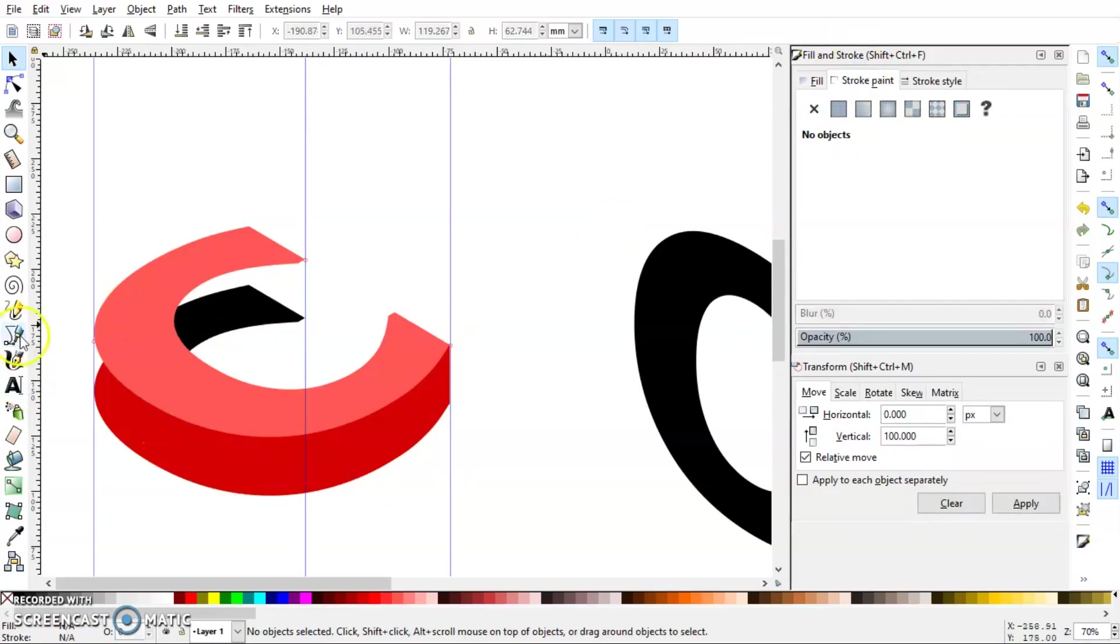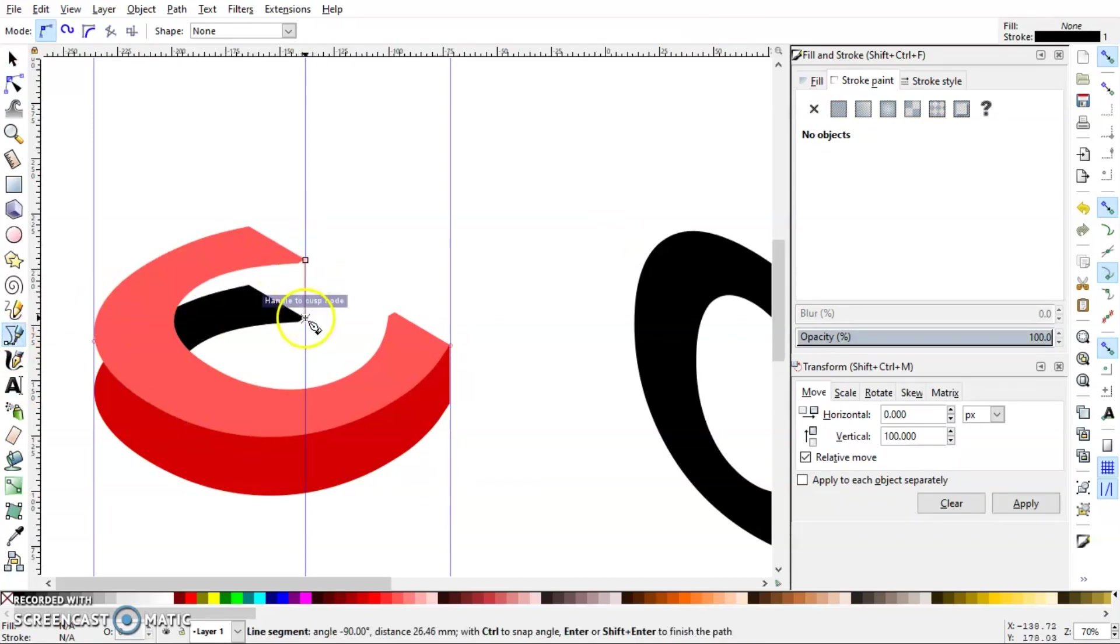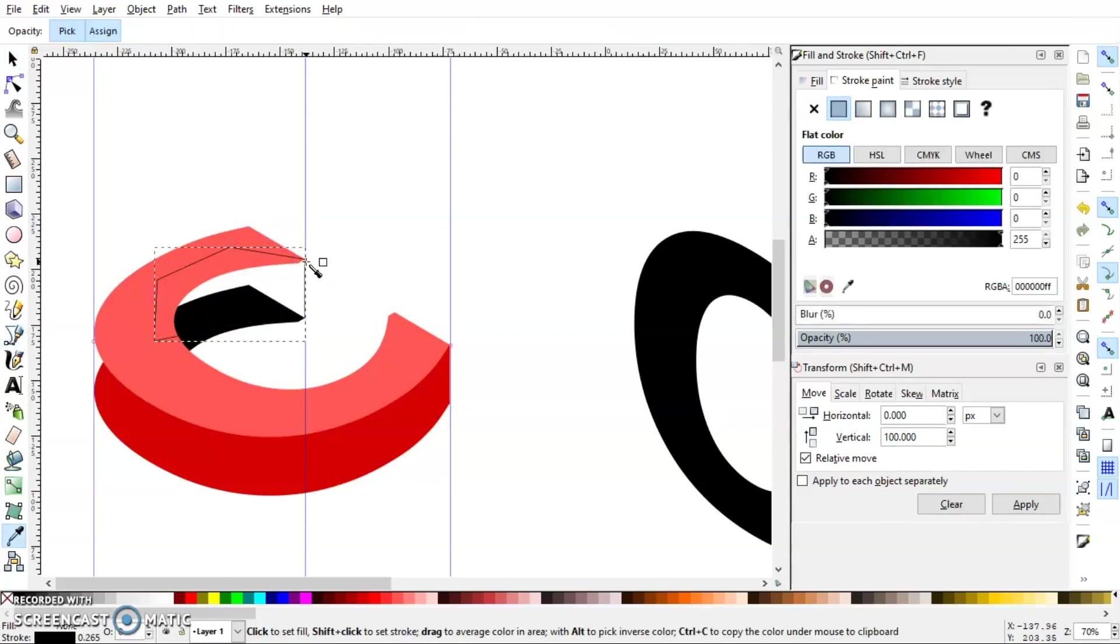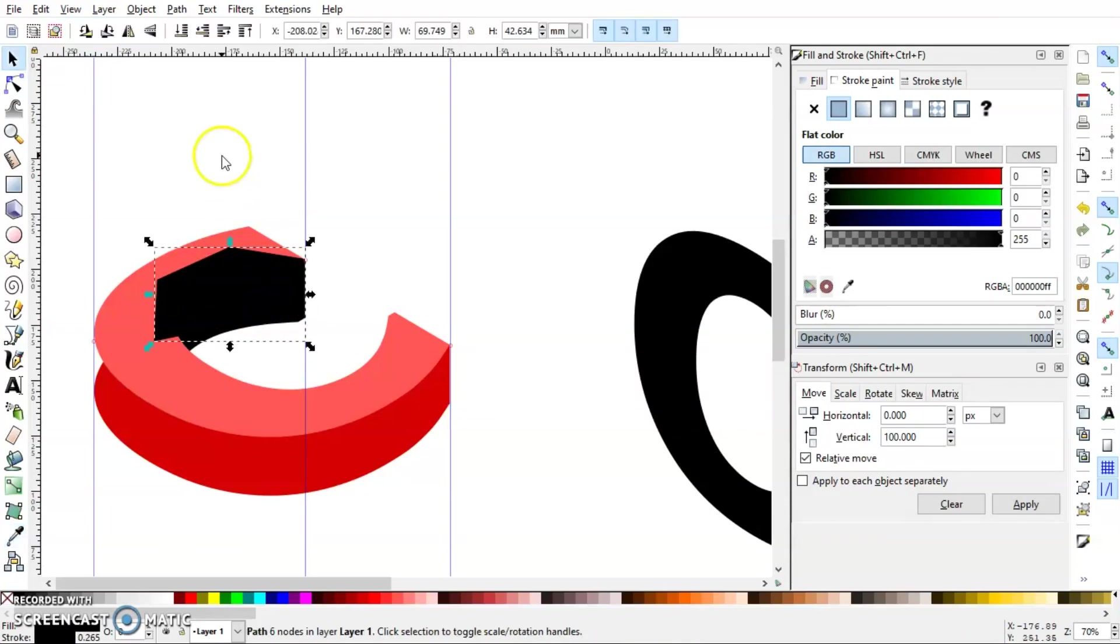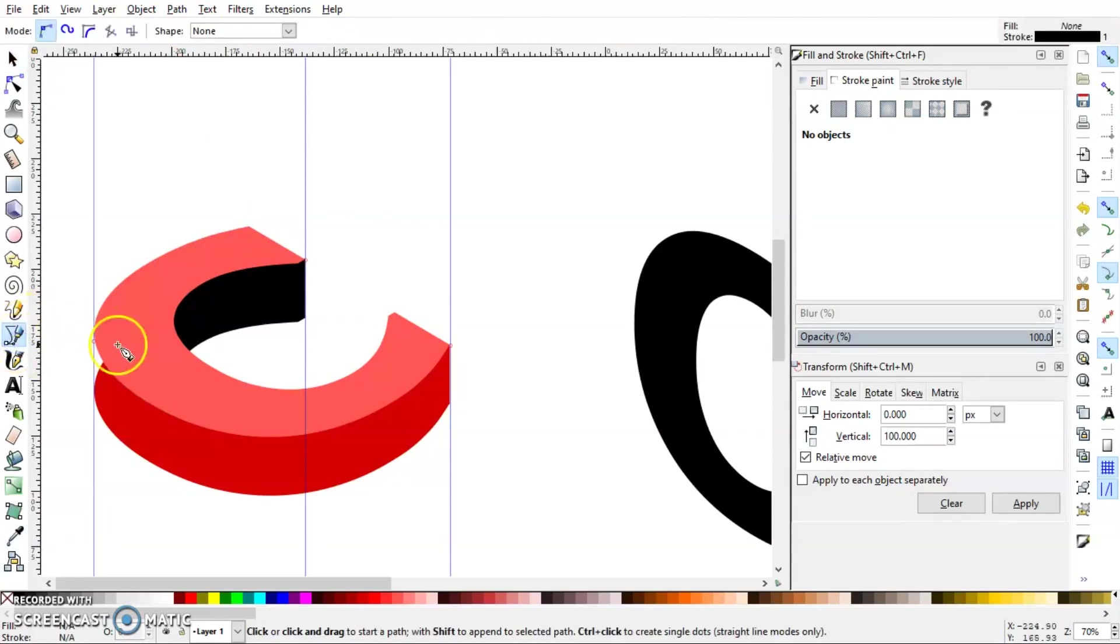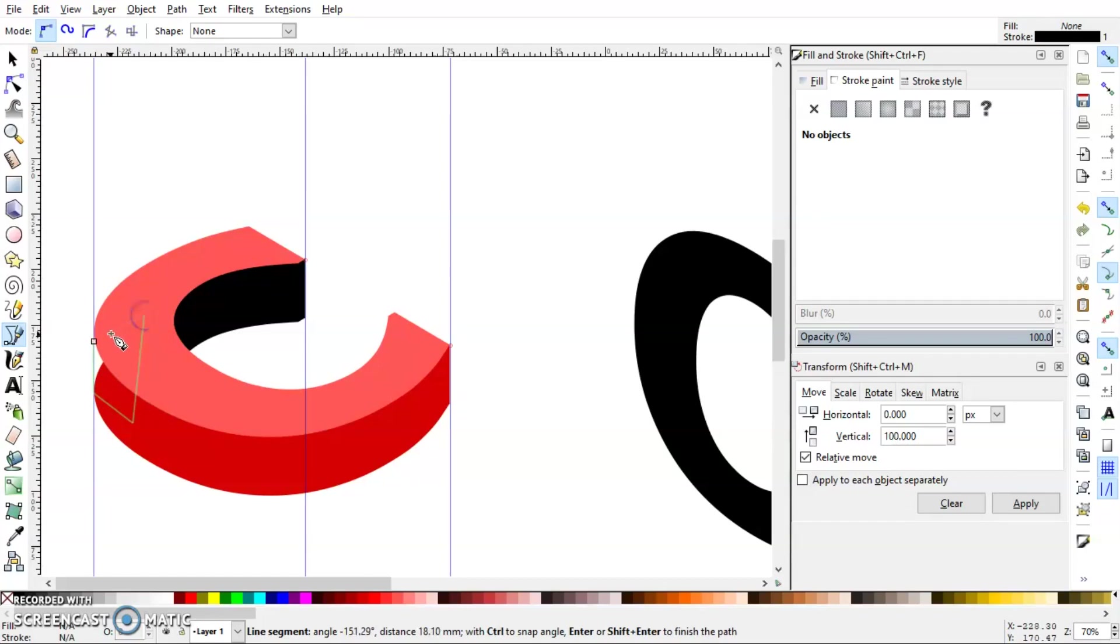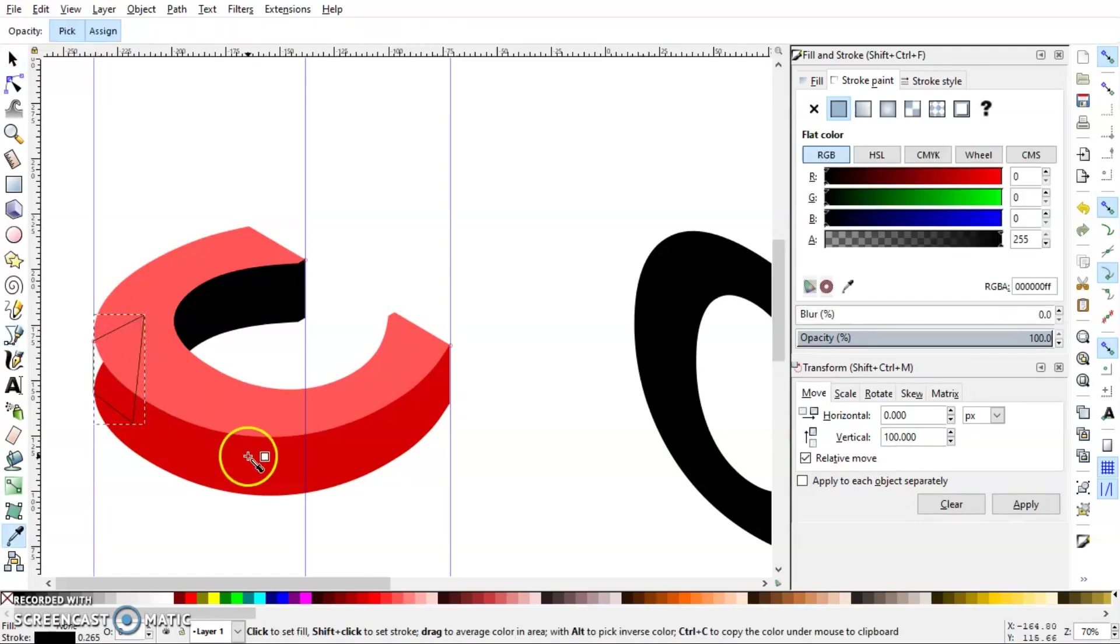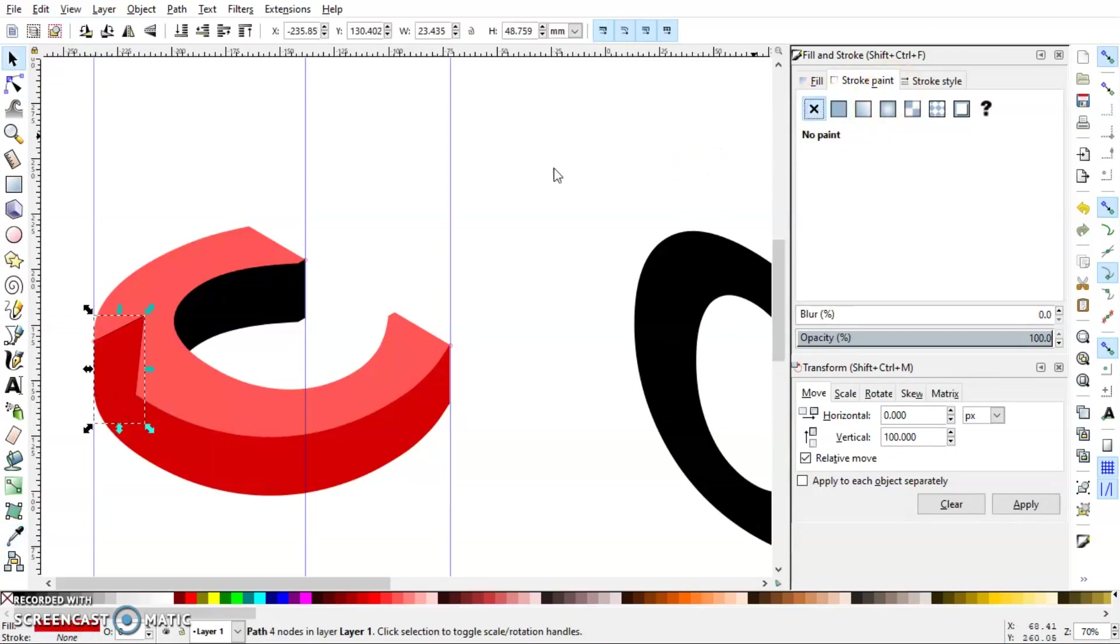Okay, so let's select the Bezier tool again and make another shape here. This time I will give it the color of this object and then send it to back. Then repeat the process for this one and I'll get rid of the stroke. Same for this one.